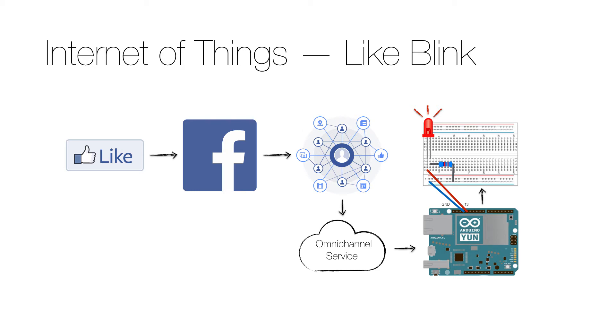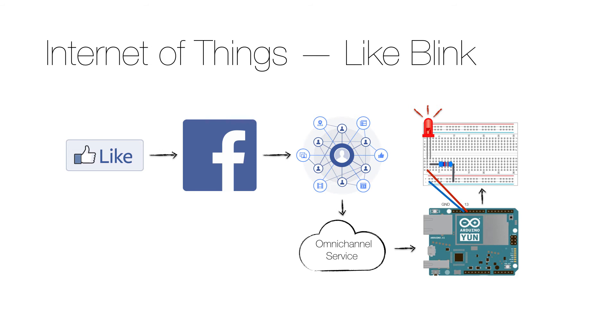The Arduino queries the omni-channel service for the number of likes, which in turn queries the graph API for all the fan page info, extracts the like count, and returns it to the Arduino. The Arduino then compares the returned likes count with the previously retrieved count, and if the new count is higher, it flashes the LED for half a second.